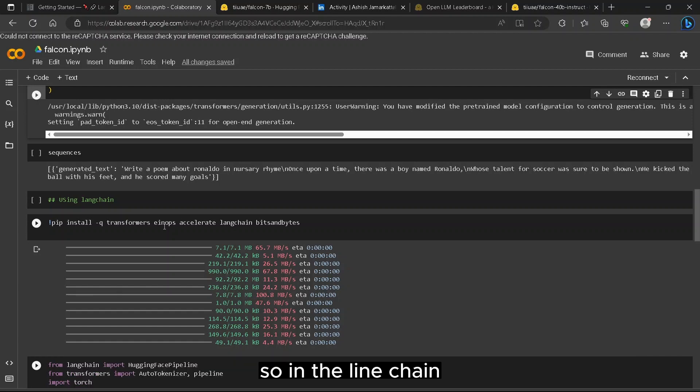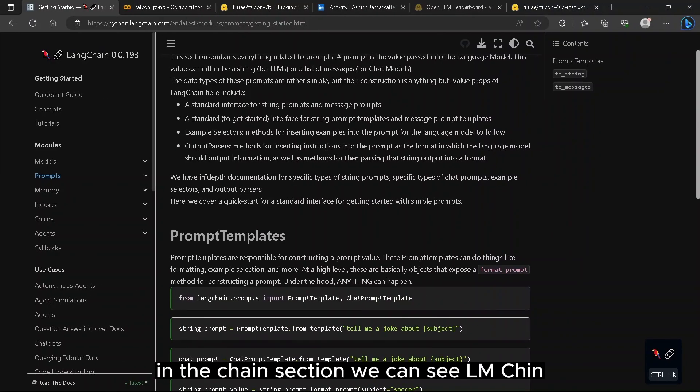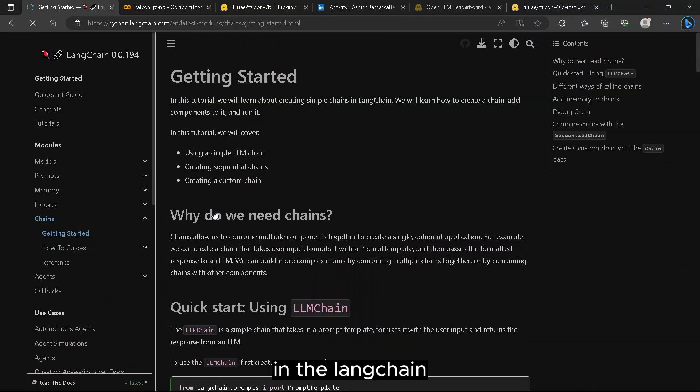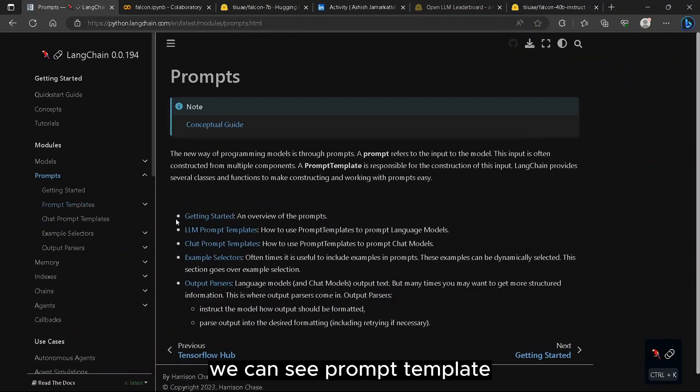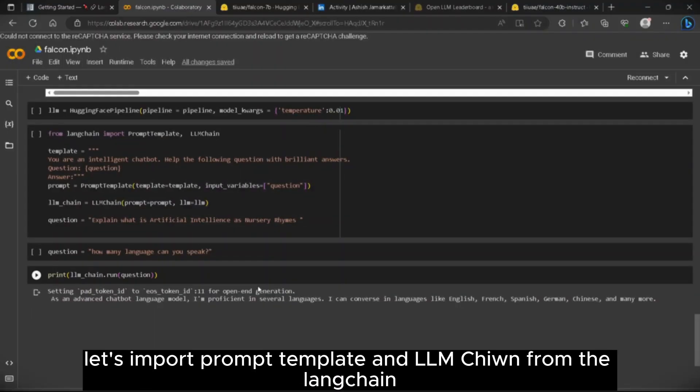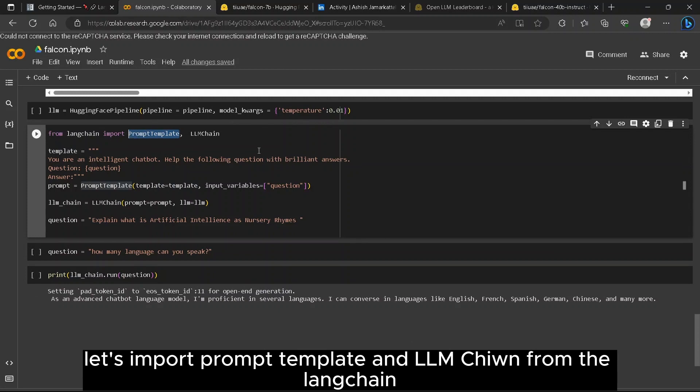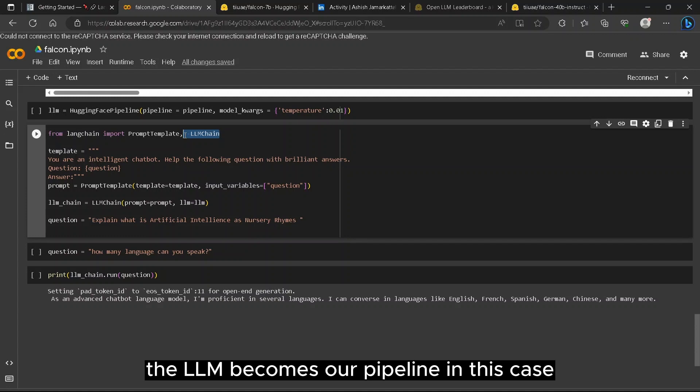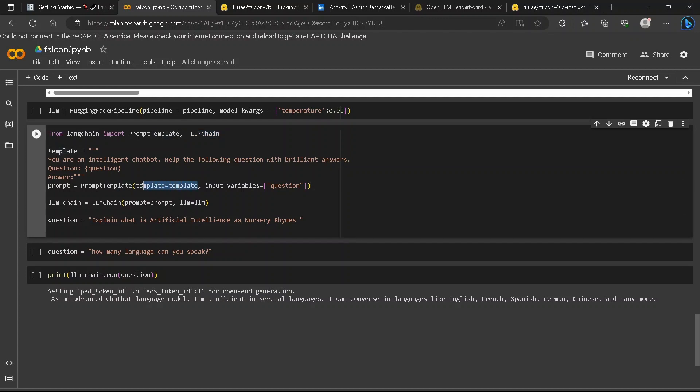In LangChain, in the chain section, we can see LLMChain. Also in the prompt we can see prompt template. So the problem is solved. Let's import prompt template and LLMChain from LangChain. Since we have the pipeline set up already in above, the LLM becomes our pipeline in this case. Now we simply pass our template to the prompt template.